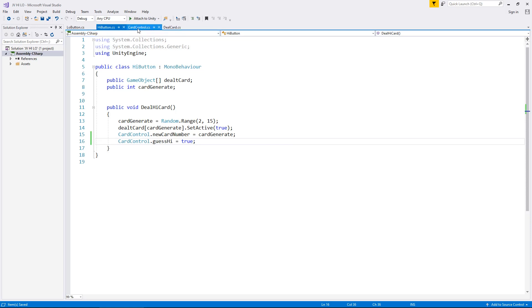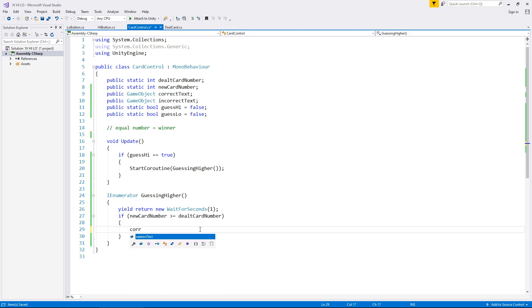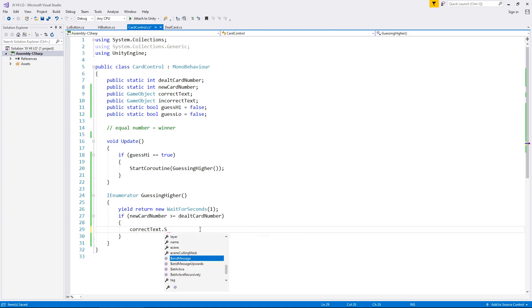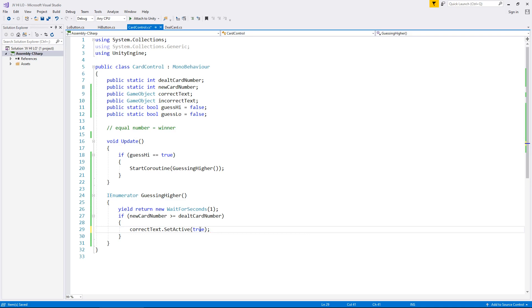So let's go back to card control. Basically what we're doing here is creating a sequence of events that occurs when we press the button. So we've pressed it, guessHigh is now true, the coroutine runs, it waits a second, the card will have already been dealt by the high button script, and now it establishes whether we are correct or not. If we are correct, we call correctText.SetActive(true).